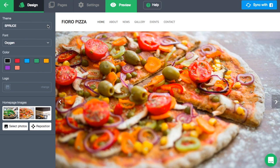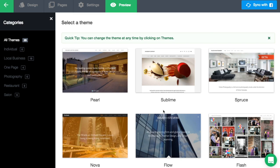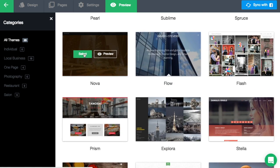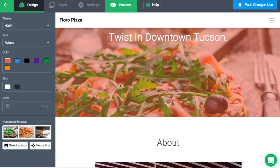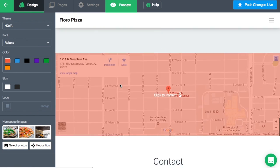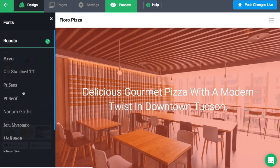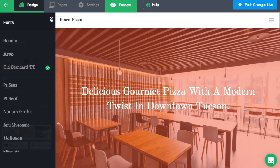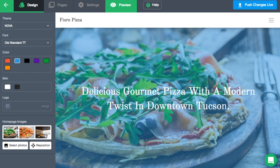First, at the top, you can select a new theme. When you select a new theme, all of your site's information will be instantly transferred to the new theme. You can change themes as many times as you'd like. Next, you can change the font and color of your website. Each theme comes with its own set of fonts and colors, so be sure to try different themes to see what fonts and colors you can choose from.